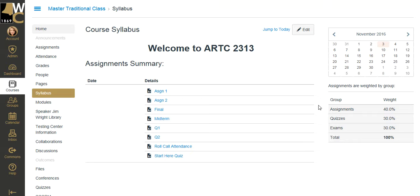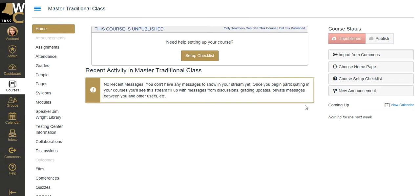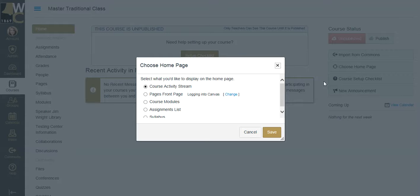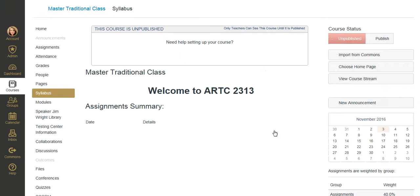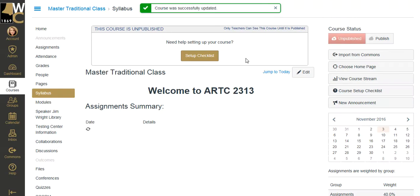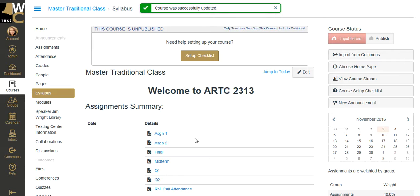Now, coming back to Home, I can choose the syllabus as my landing page by going over here to Choose Home Page and selecting Syllabus. Saving, and in just a minute, it will refresh the page and show me my syllabus page.